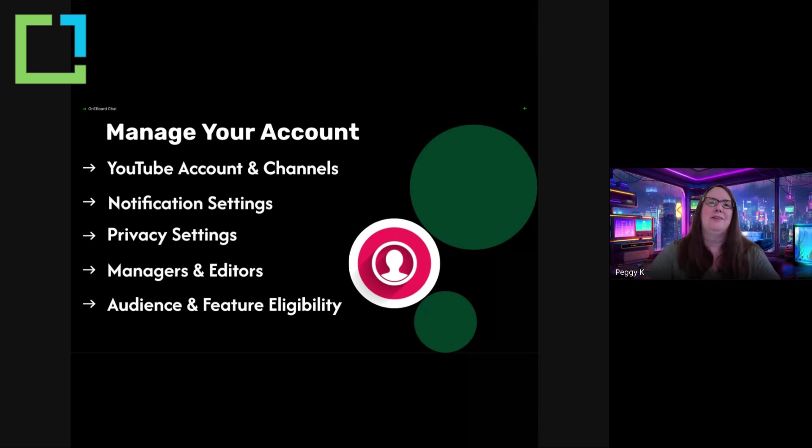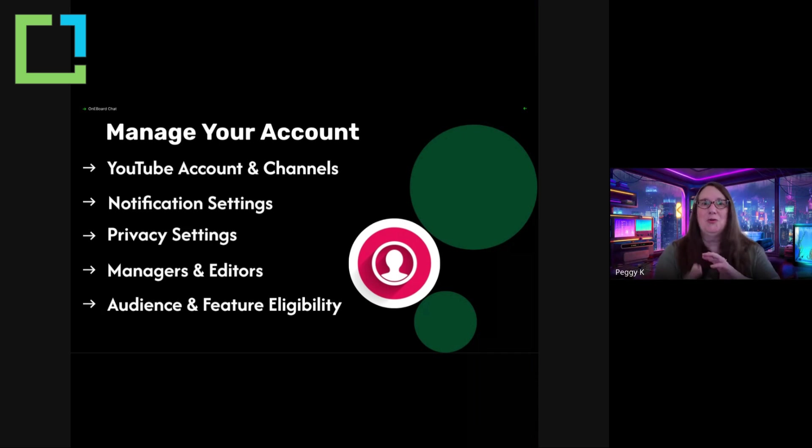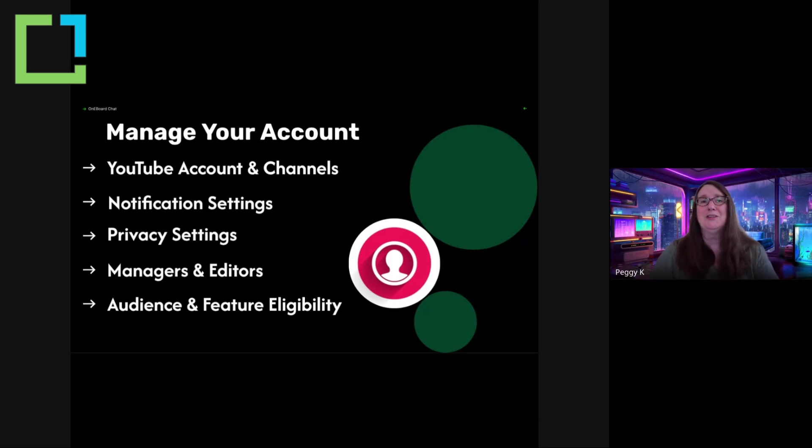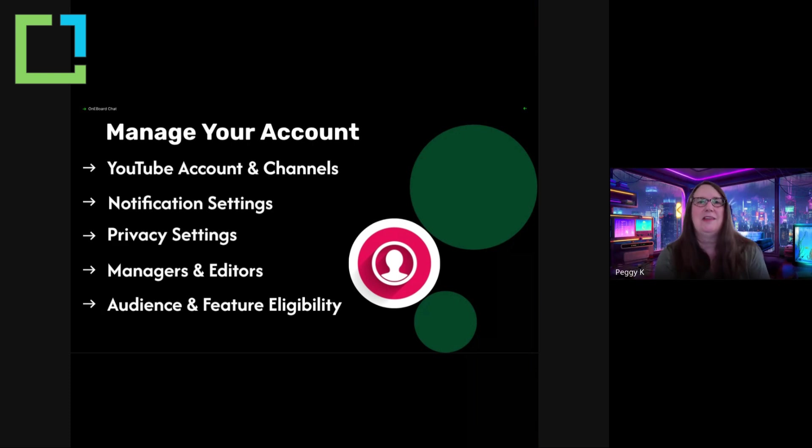And the flip side of that is if you have a business and you are creating a YouTube channel for your business, you don't want someone on your staff to use their personal Google account to create a YouTube channel because then your business can lose access to that.